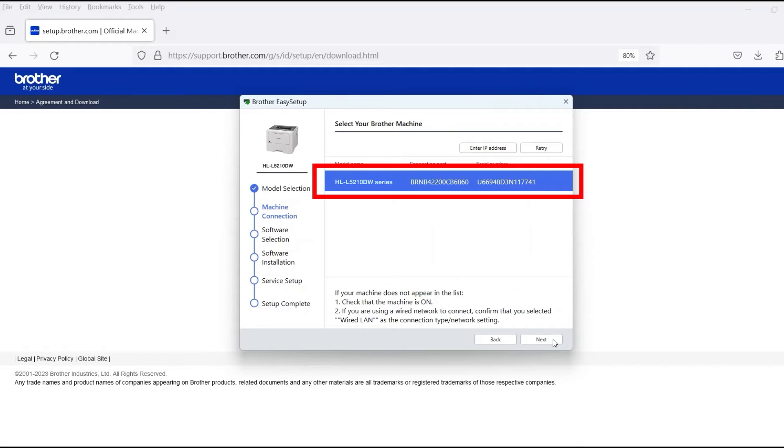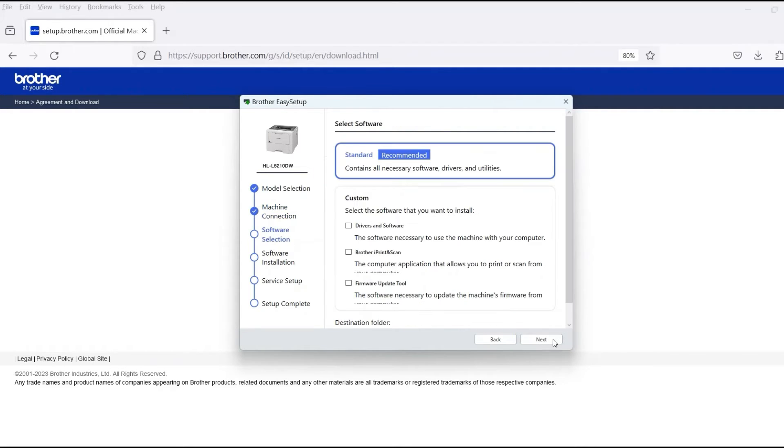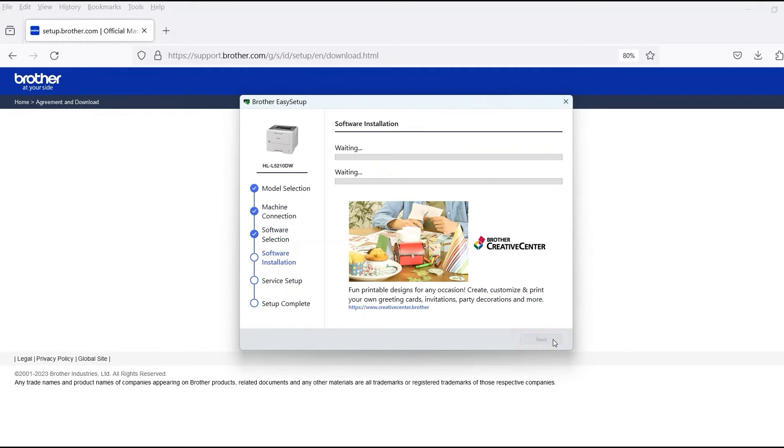Verify that your Brother machine is selected and click Next. Select Standard Installation and then click Next.